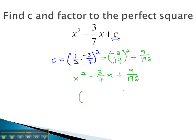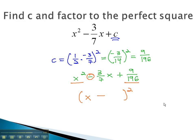This factors quickly to something squared. The square root of the first term, the sign from the middle, and the square root of the last term. Again, we take the square root of the numerator and denominator, giving us 3 fourteenths.